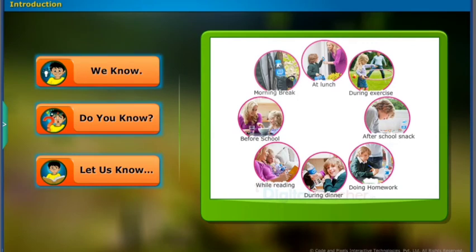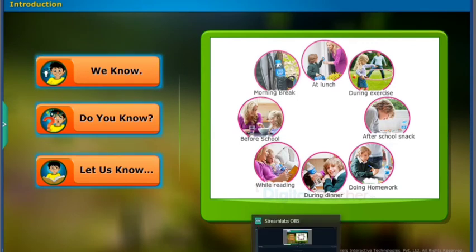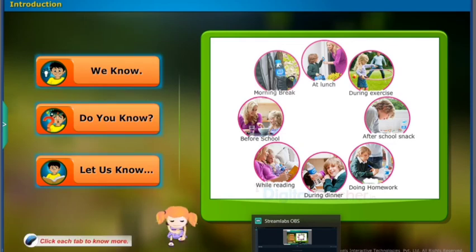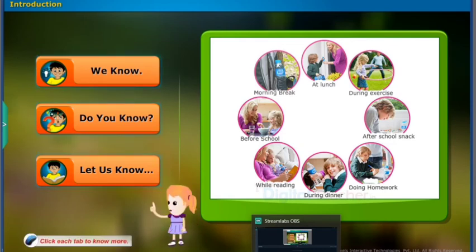Introduction. Before entering into the chapter, follow the instructions shown on the screen. Click each tab to know more.